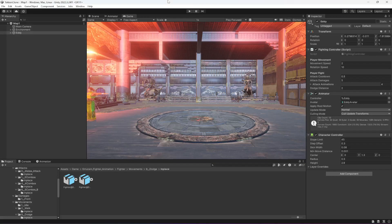Hello guys and welcome back. As you know, we can now perform attack, we can perform dodge, our player can walk around. We have a fully functional fighting controller ready. Now the next thing we will be adding is some effects.